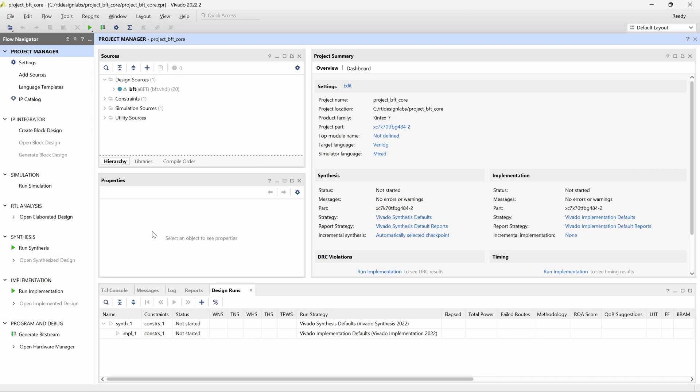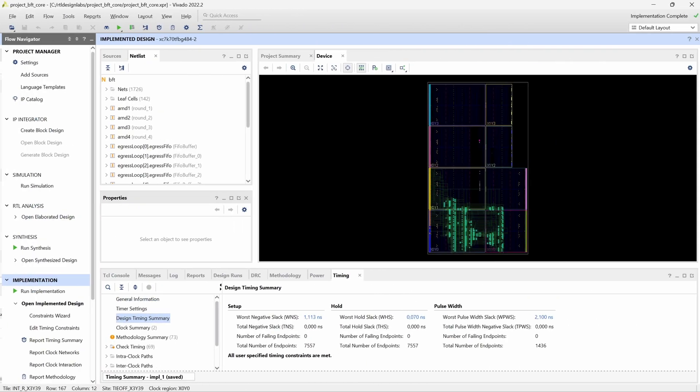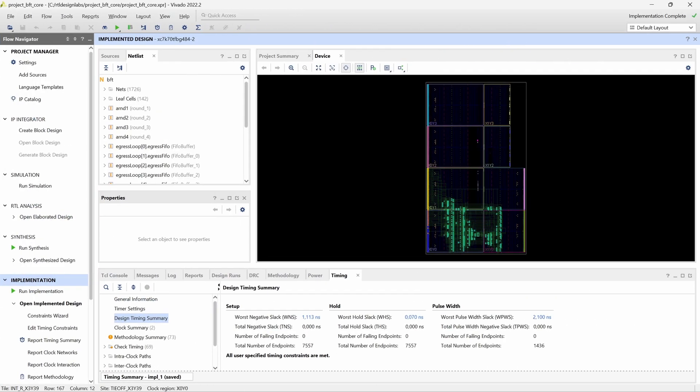Once our project has been generated, we can run placement and routing by launching an implementation run from the flow navigator. Vivado will ask us to confirm that synthesis will be run first, because no previous synthesis results are available.